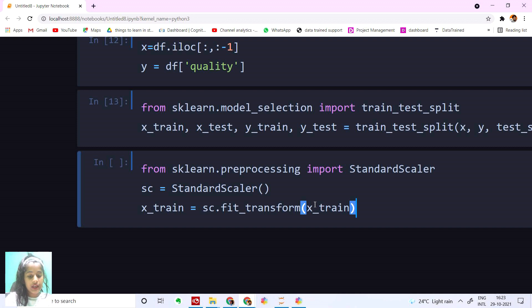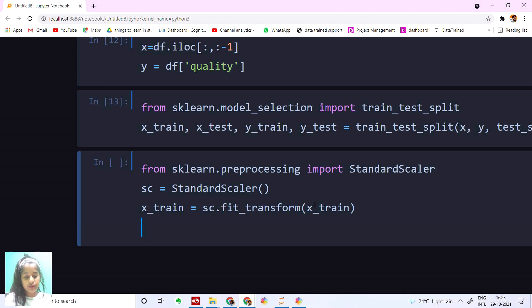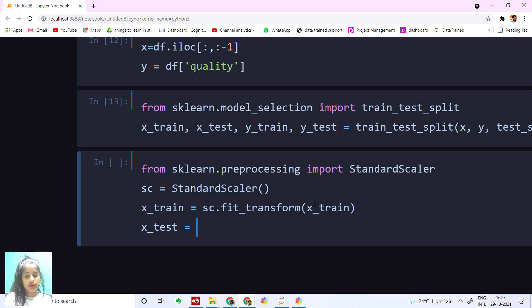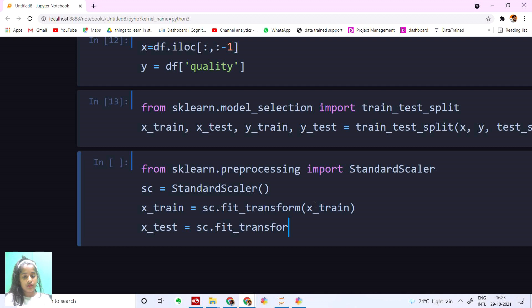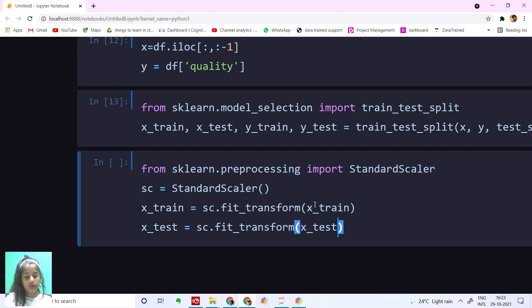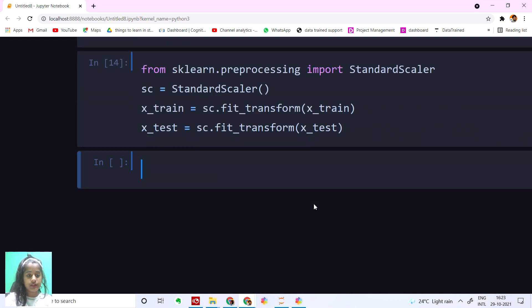And let's do the same for X_test. X_test equals sc.fit_transform(X_test). Let's run this.